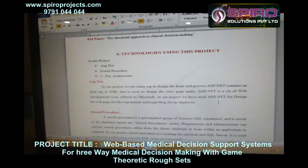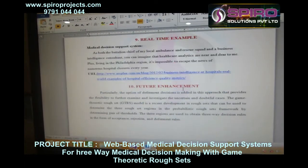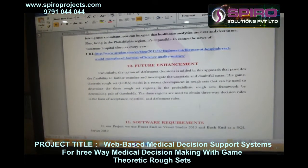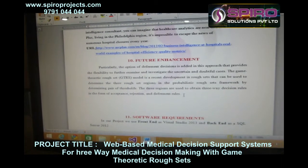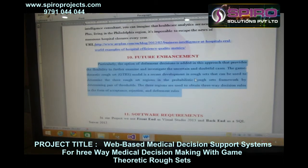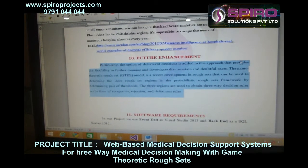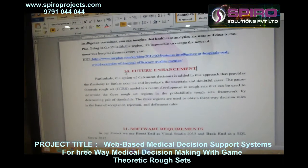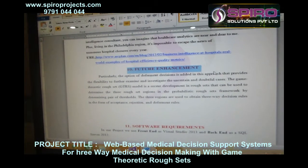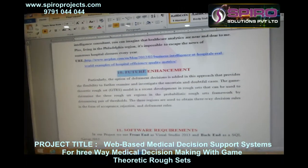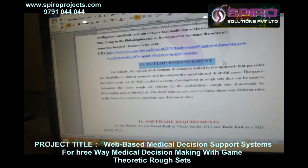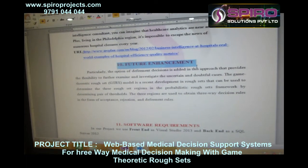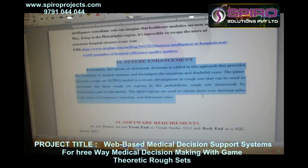Regarding future scope, the system currently maintains data in the database but cannot identify who the original user is — for instance, when a doctor is allocated in the database, we cannot verify if that is the original doctor. A third party will be incorporated into the project to allocate the correct doctor for the patient, ensuring patients receive a verified original doctor.